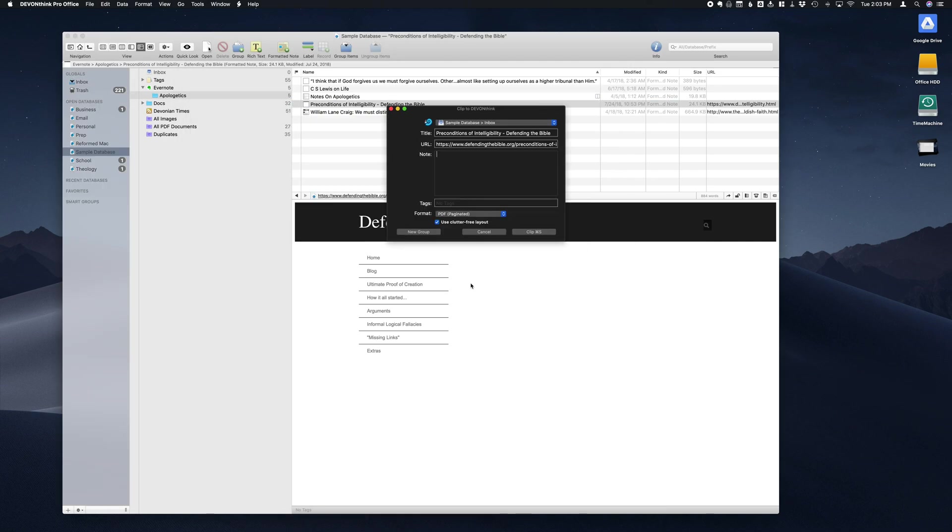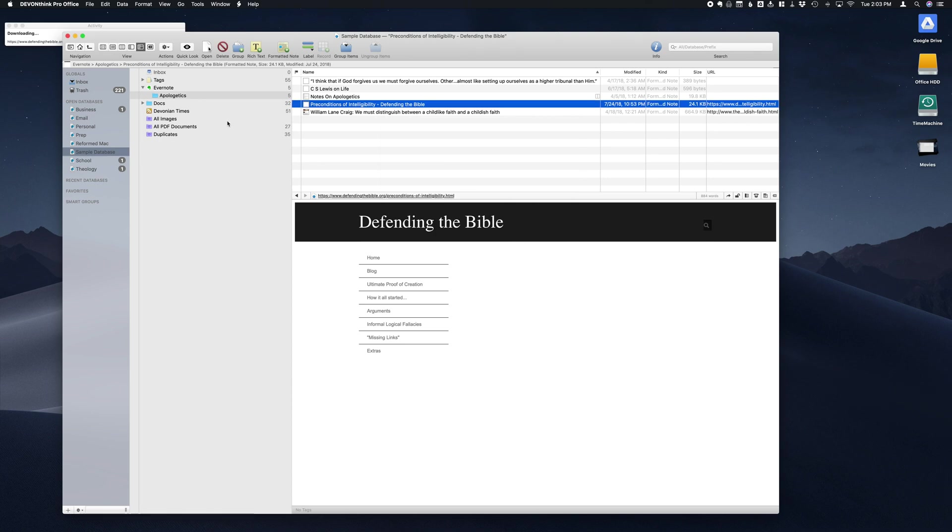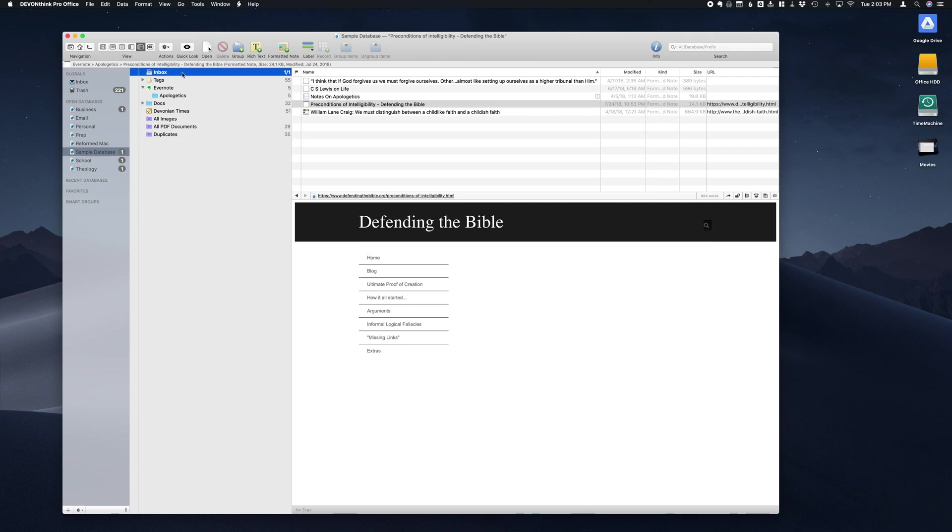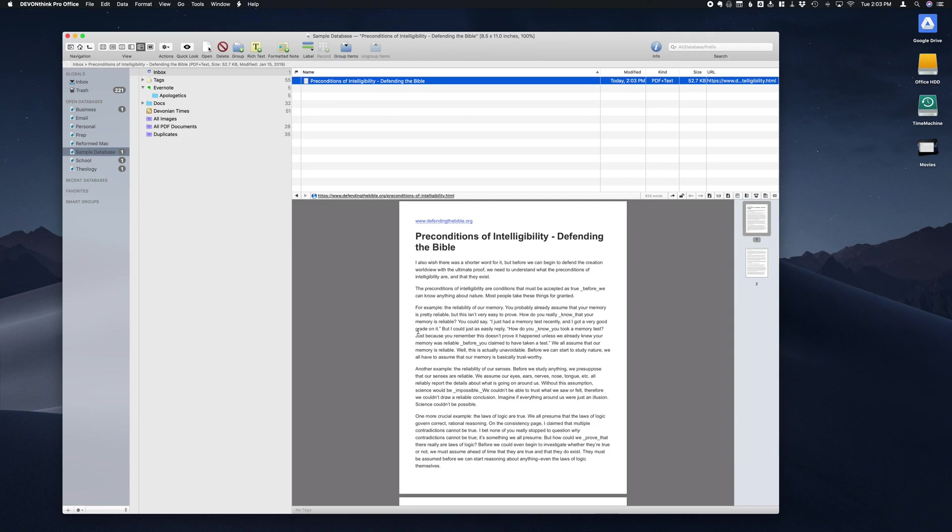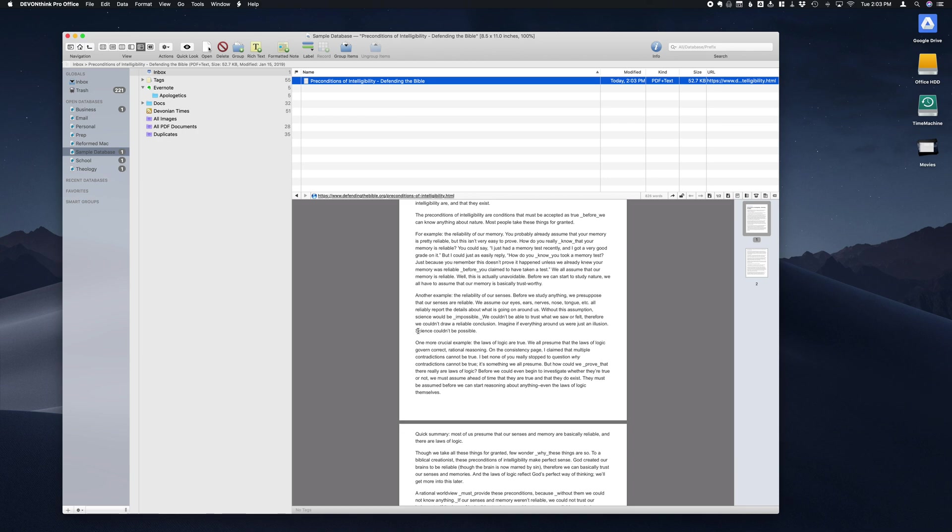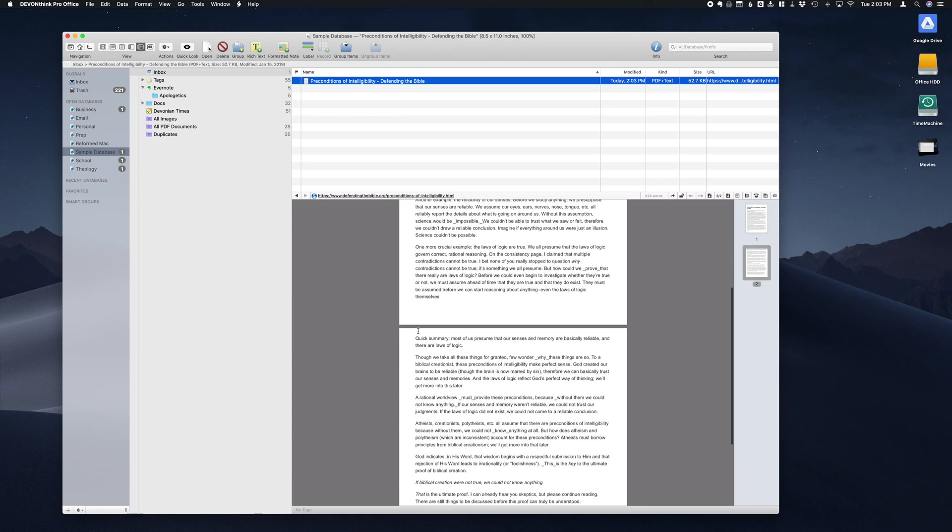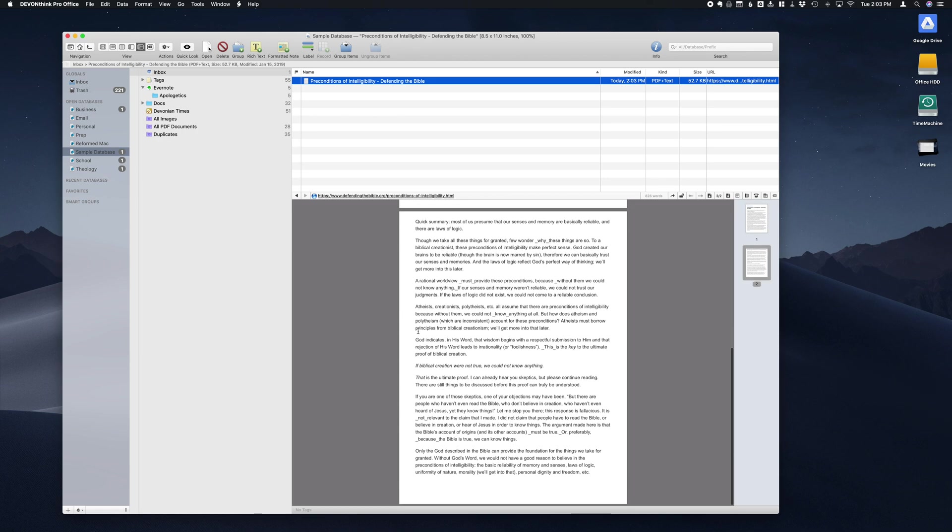These generally come in a bit cleaner. I think DevonThink handles these a little better, or at least more consistently, and it's also easy to mark these up and search them. Go ahead and clip that. DevonThink will drop it in the inbox of our choice, and there we go: a very nice, clean, easy-to-read note that's also easy to mark up and save.